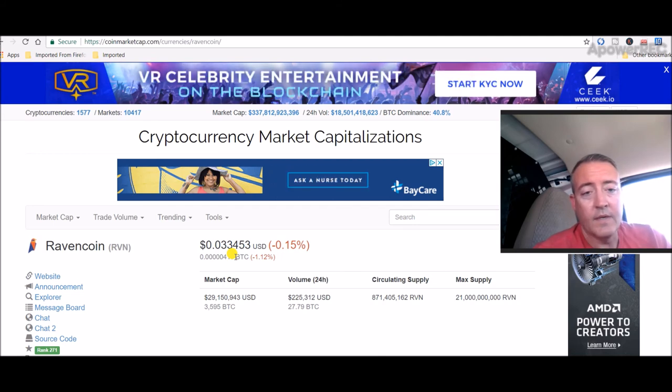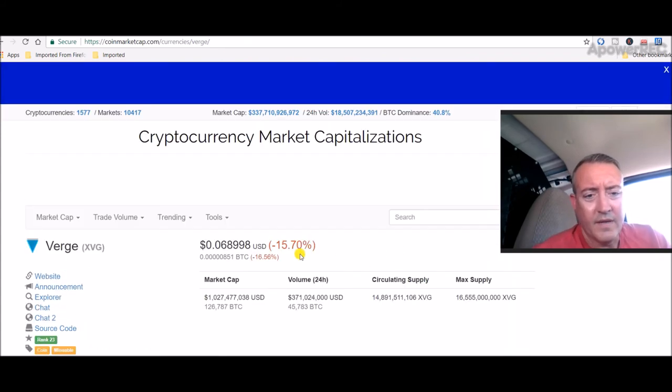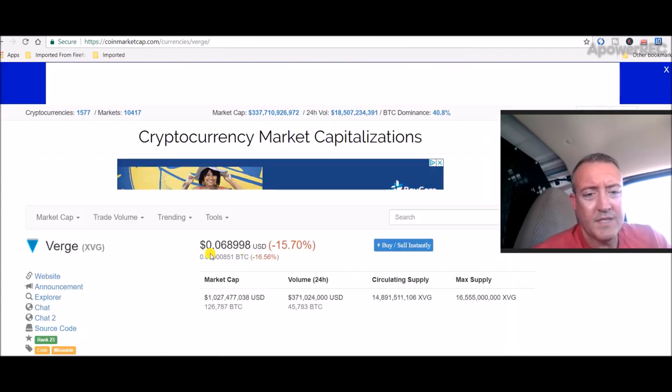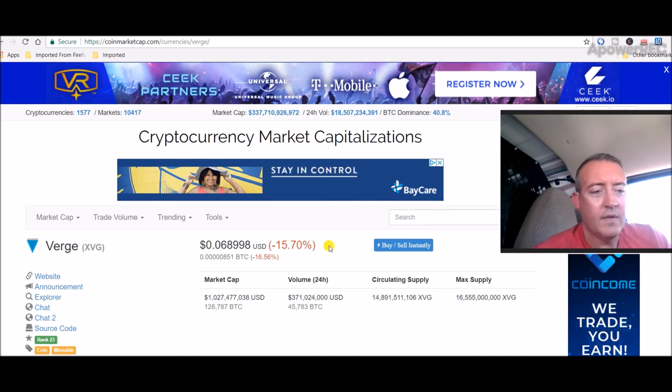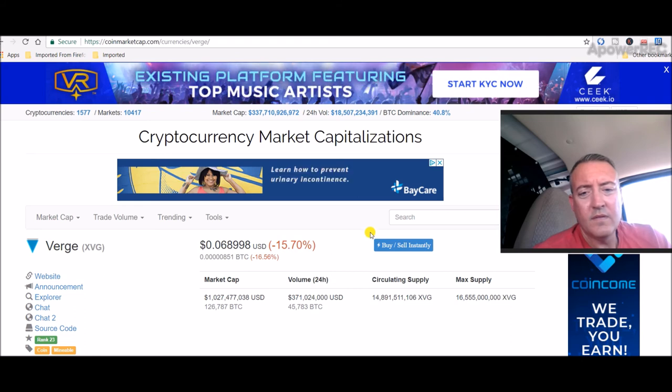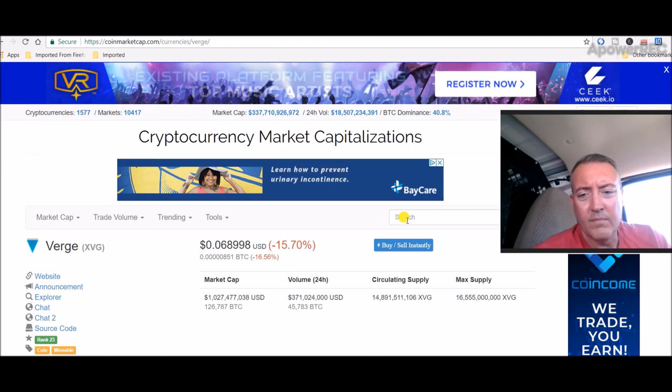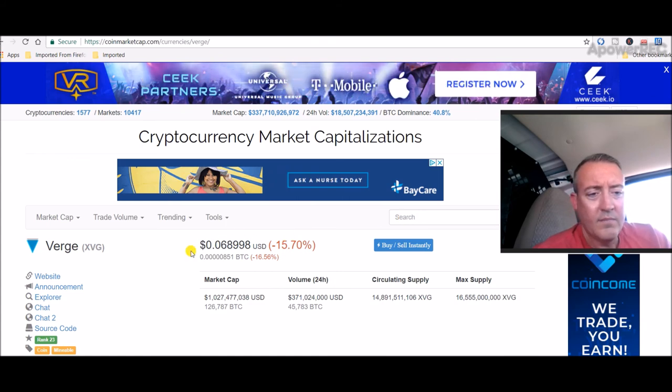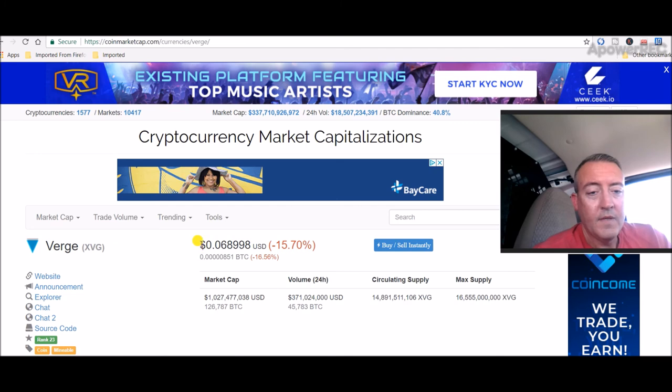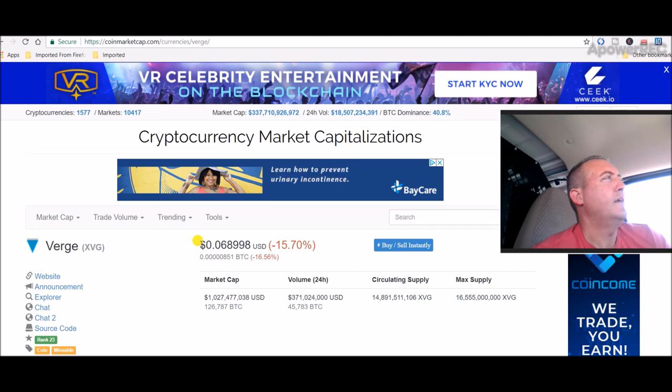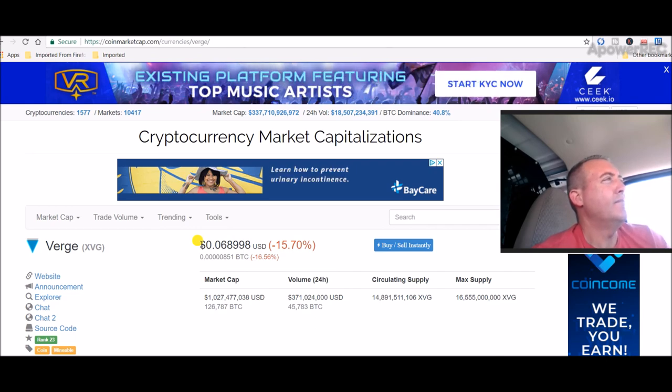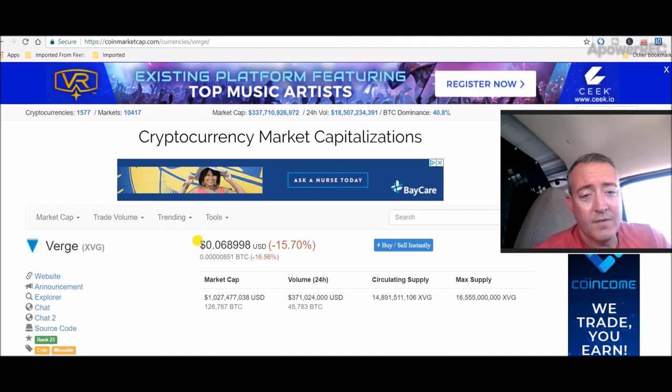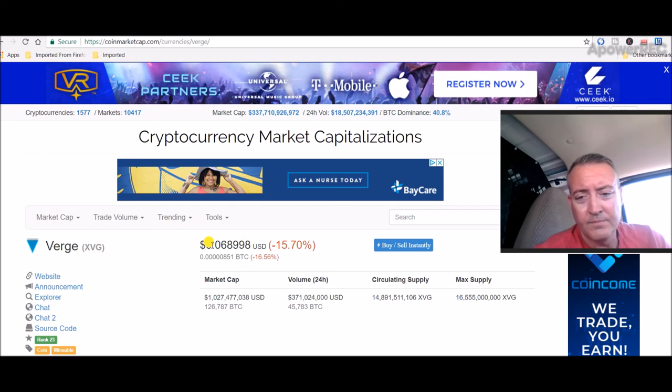Verge probably dropped even lower—0.068, down 15%. I guess there were not too many people wanting to invest after the Pornhub merger partnership deal. But it's also like they say: you buy the speculation and sell the news. So I guess people are selling the news because it was up to 11 cents at one point.